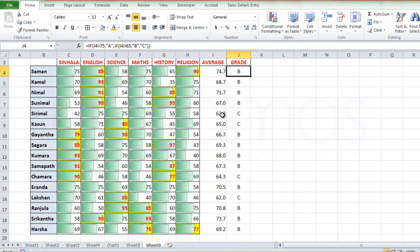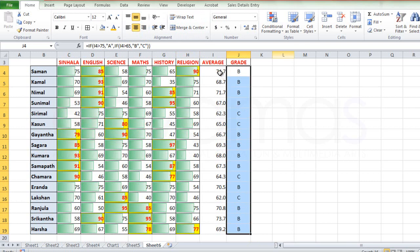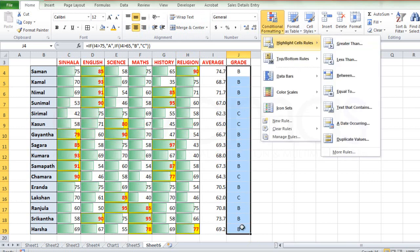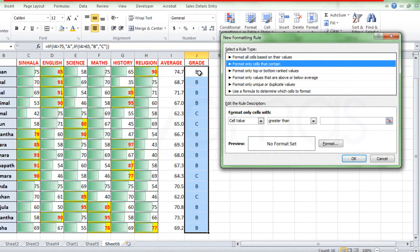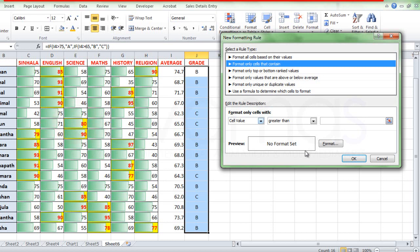If we do the demo, we will select the condition. Select the conditional formatting, Highlight Cell Rules, More Rules. We will select the rules. This is the option of rules: format all cells based on their values, format only cells that contain — specific text, blanks, no blanks, errors, no errors, date occurring, cell values.